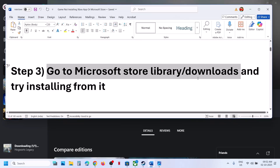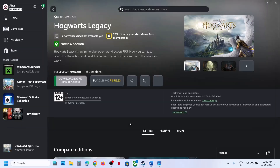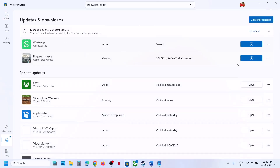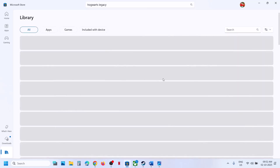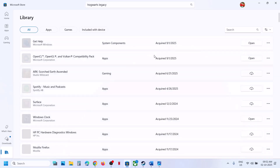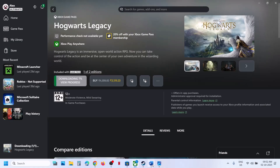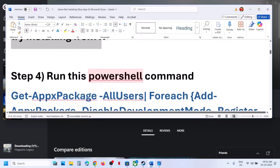The next step is to go to Microsoft Store Library or Downloads to install the game. In the Xbox app, go to Store then Downloads — if the game appears there, try installing from there. You can also check Library and install from there. If you are using Microsoft Store, try using the Xbox app to install the game instead.